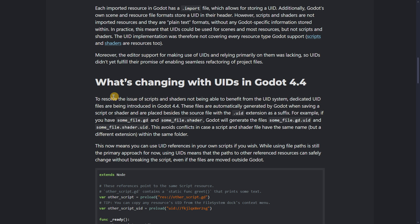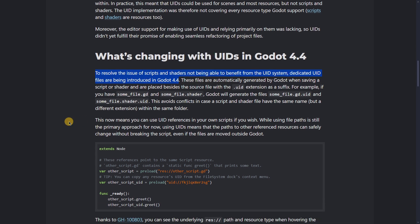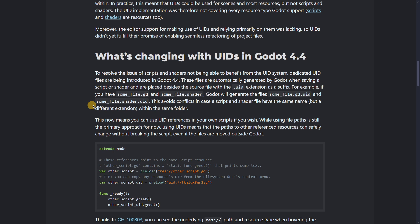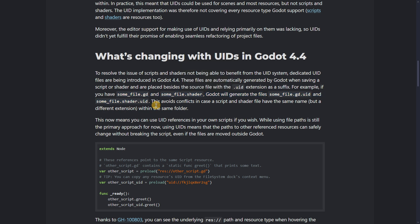Basically, in order to deal with scripts and shaders not working with UIDs, there are going to be some UID extension files in scripts and shaders that will allow you to actually use this feature. For example, if you have some file.gd and some file.shader, Godot will generate the files some_file.gd.uid and some_file.shader.uid. So we would have those files as well.